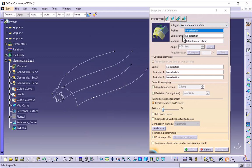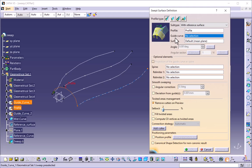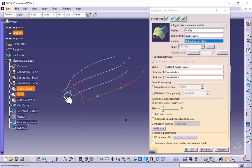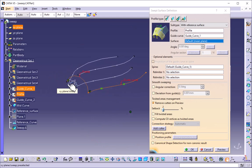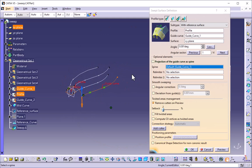First we will see the with reference surface command. Here we have to select one profile, one guide curve, and a surface. I will select the profile, then select one guide curve. At this moment I will select one plane — the XY plane — as my surface, along which, with reference to that surface, I have to prepare the sweep. I will select this surface.